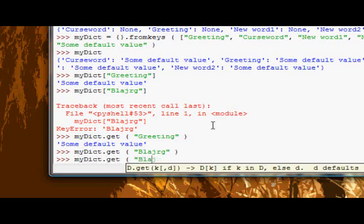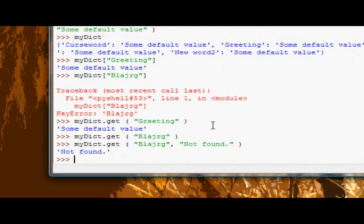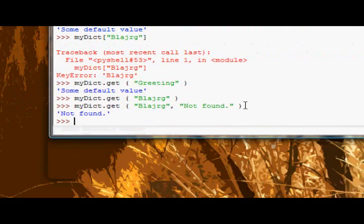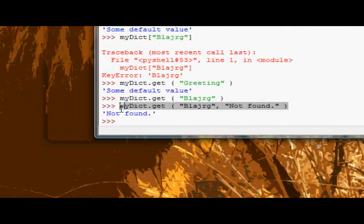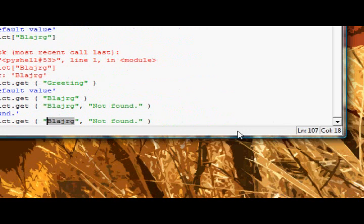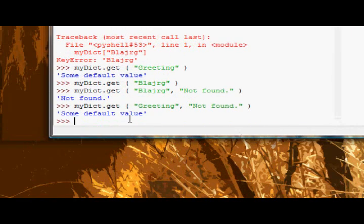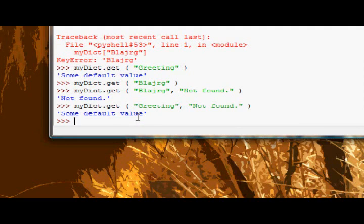You can also supply it a second argument which is the default error message essentially. Let's try this again jrg, but we'll say not found as the second argument. It gives us back not found if it's not found, but if it does find it, i.e. greeting, just gives us back the value. Okay, so really easy method.